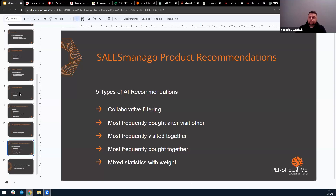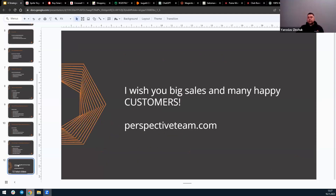To summarize, I want to say that all the tools and models are good enough, and definitely each of you will find them useful. I wish you big sales and many happy customers. Thank you.